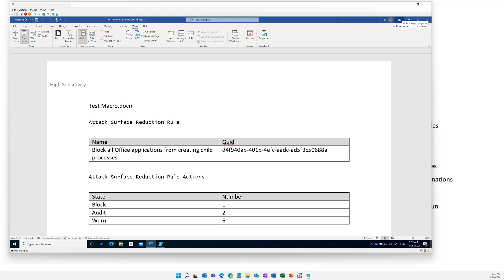It doesn't mean you don't need AV or EDR and all those other things because this is part of our layered defense. We've got about 15 of these rules in a number of different areas — email, webmail, WMI, Office, Windows credentials, et cetera. I thought I'd walk you through what 'block all Office applications from creating child processes' actually looks like.